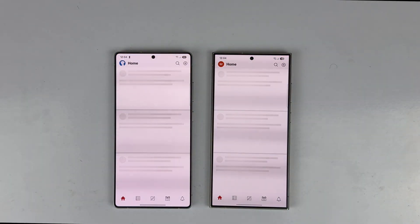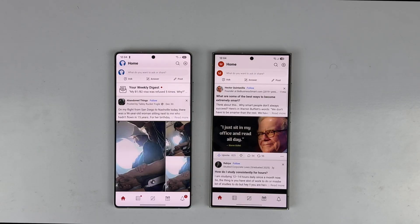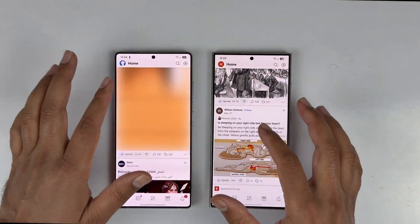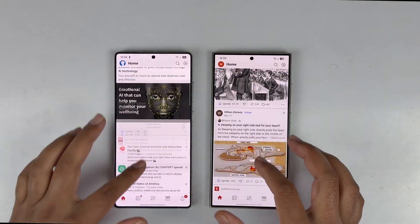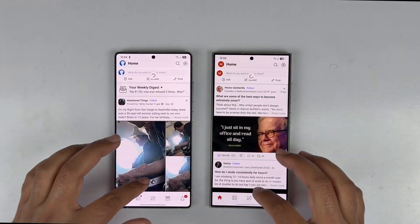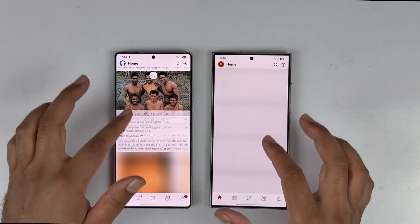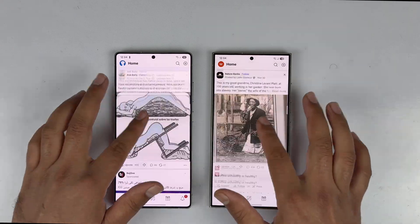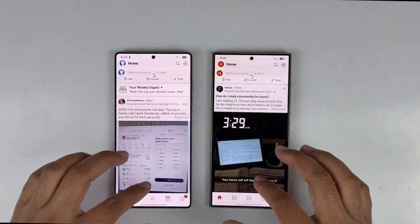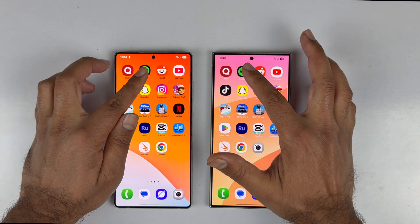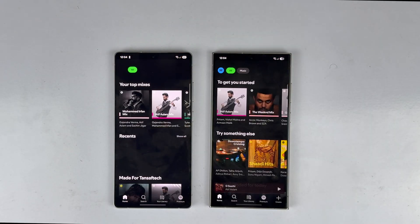Quora loads faster on the S25 Ultra. The scrolling on both devices handles content quite easily, faster and smoother. Now let's move to the second application — Spotify.